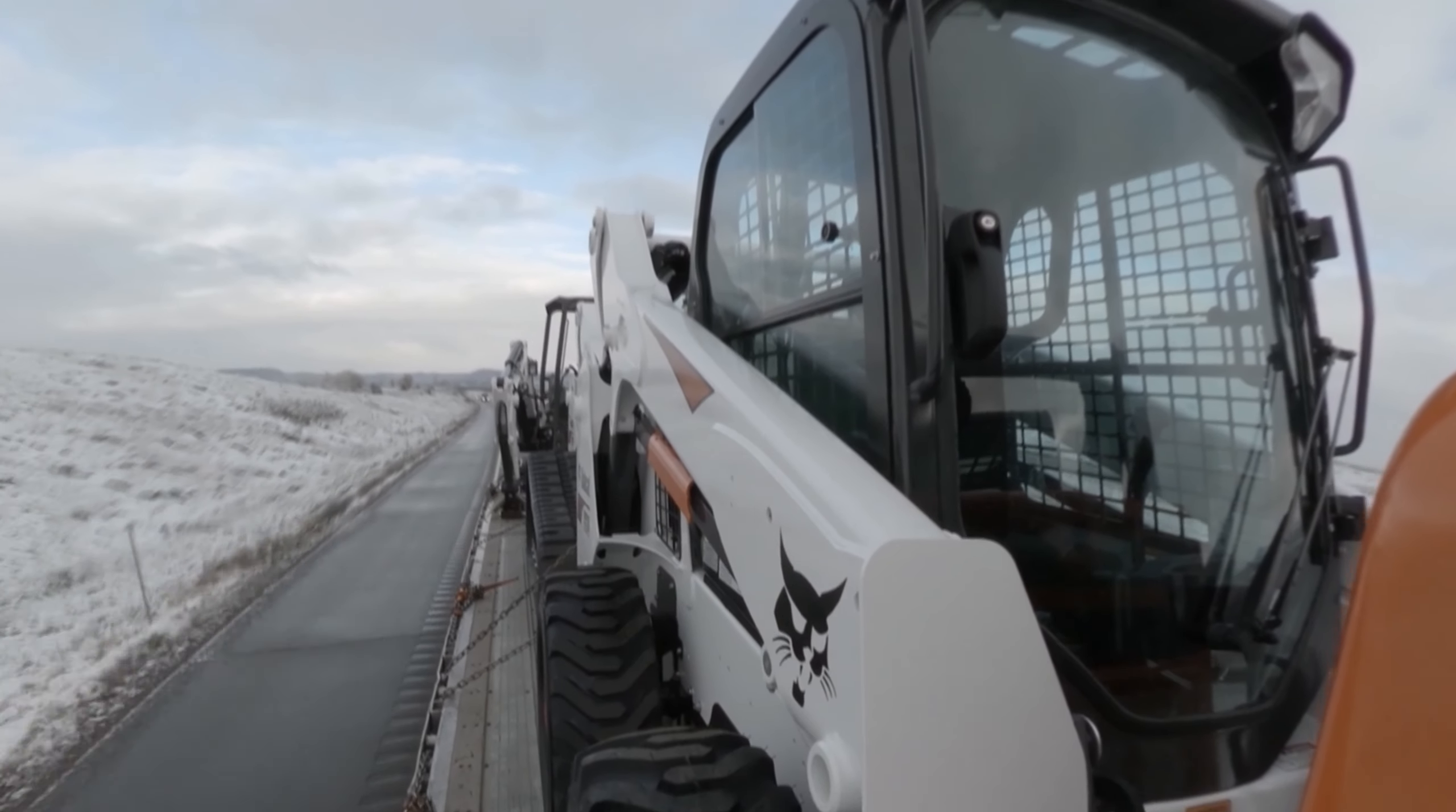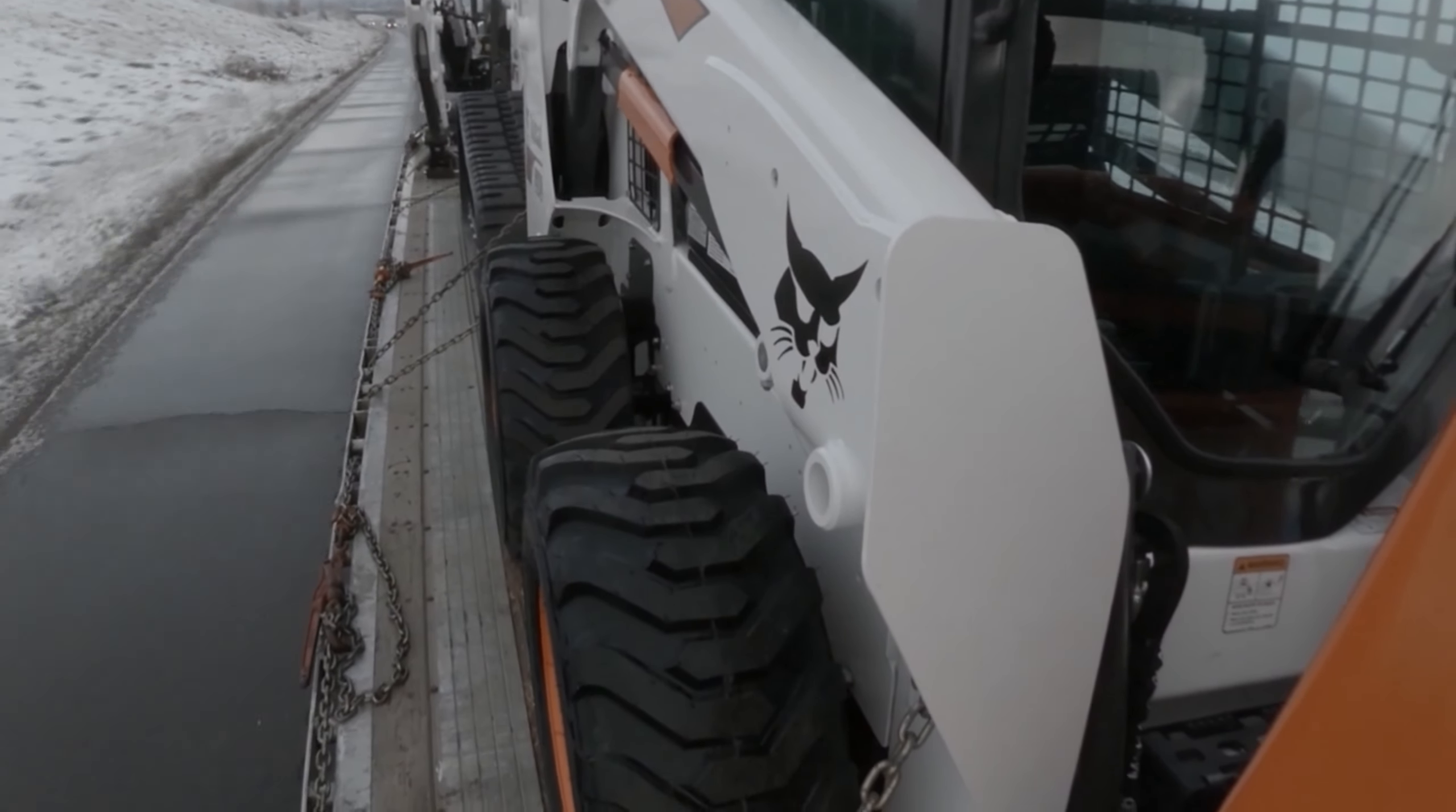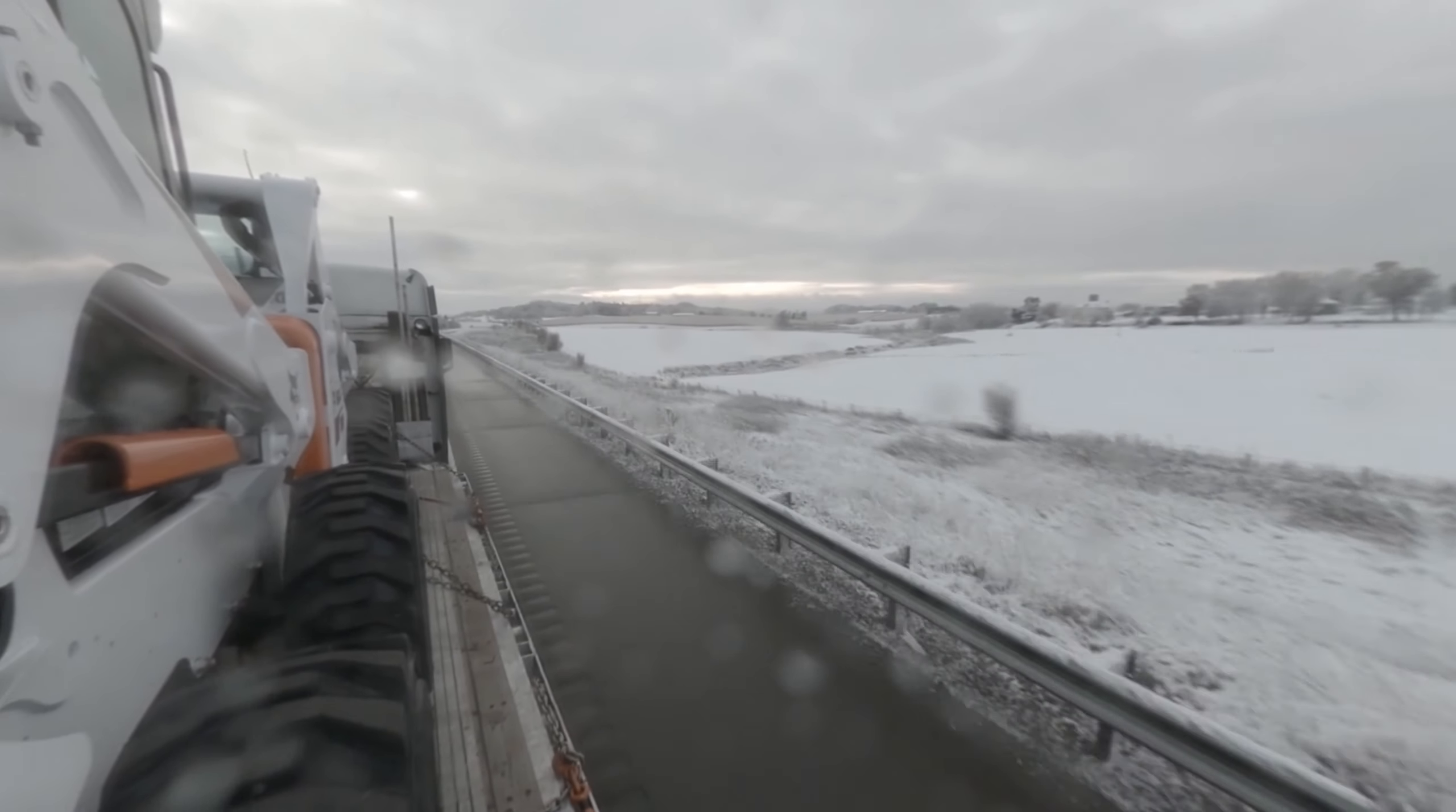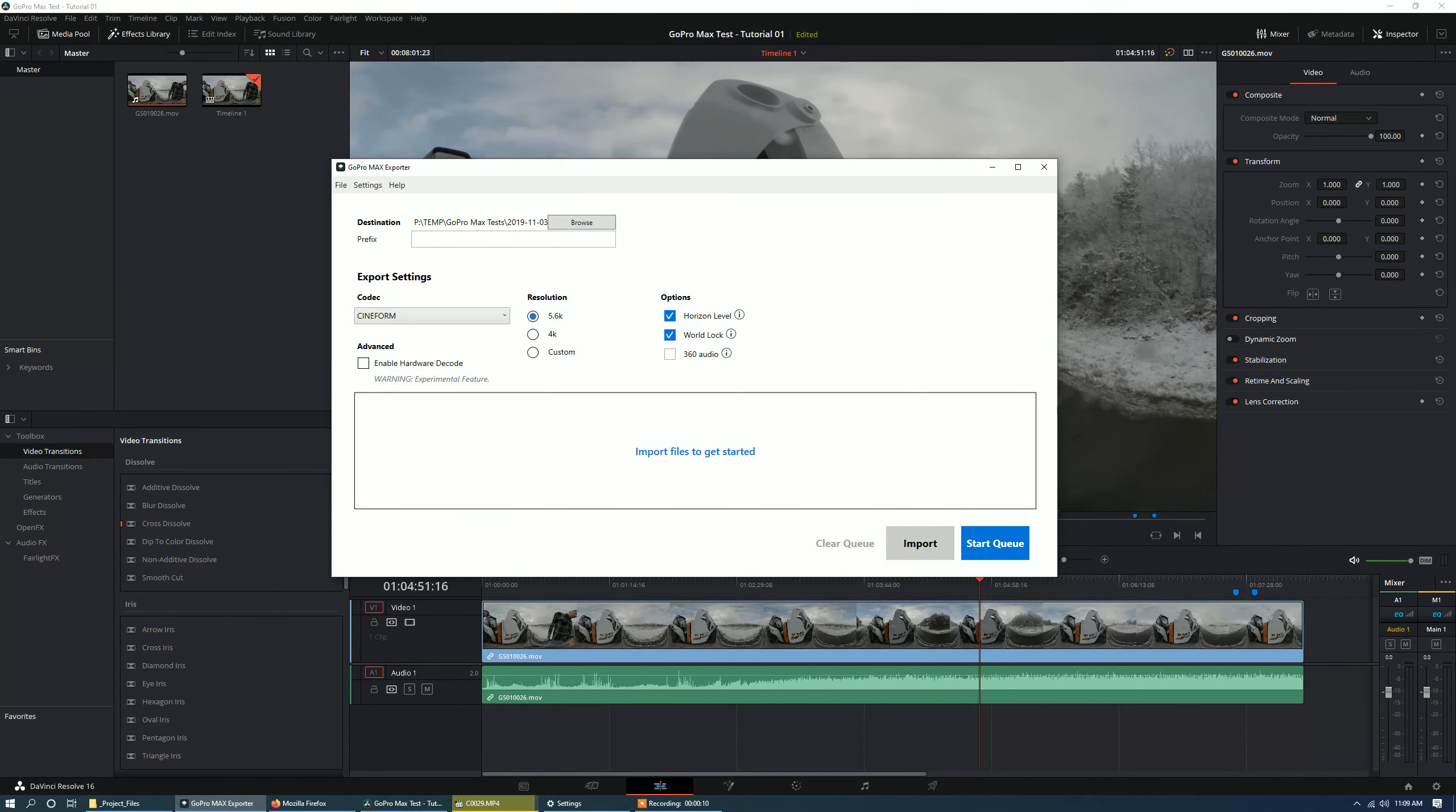Alright, so in this video I'm going to show you how to reframe your 360 spherical video that you've shot on a GoPro Max using DaVinci Resolve. Now you will need the studio version of Resolve because you will be using the Fusion module.